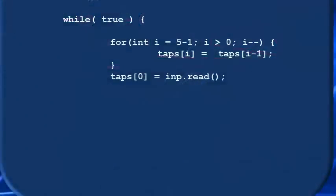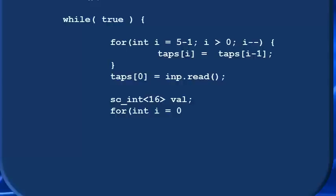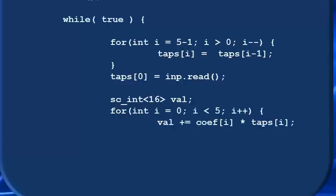So back in the code, we can declare a temporary variable val to store these accumulating multiplications. And then write another for loop that just iterates over all five taps. Inside the loop, we assign to val the product of the coefficient and tap for that particular loop index.